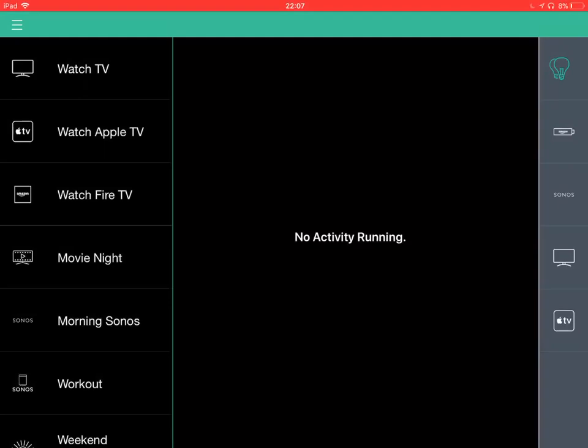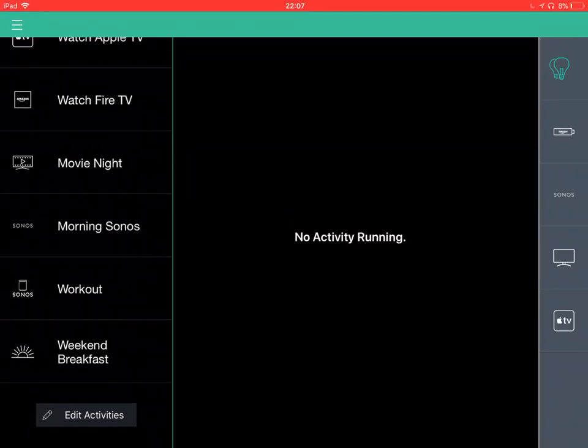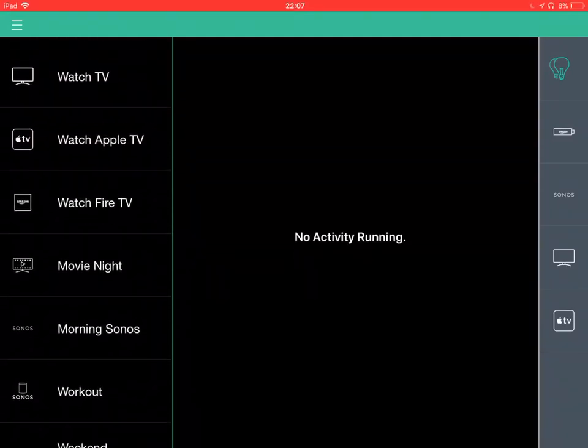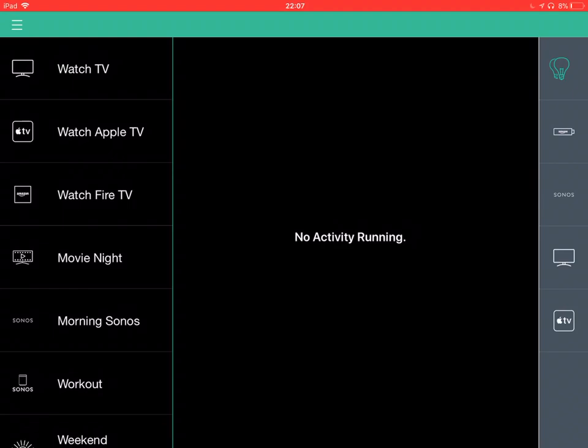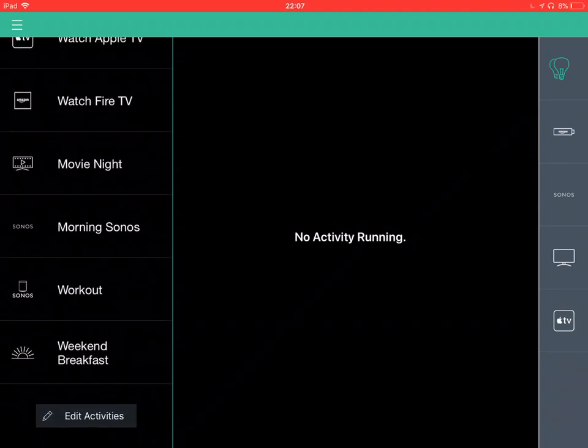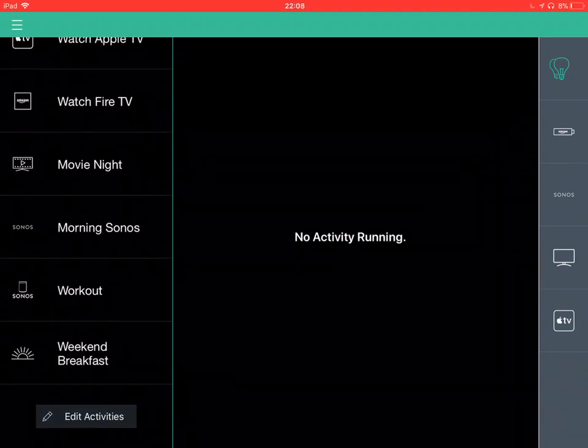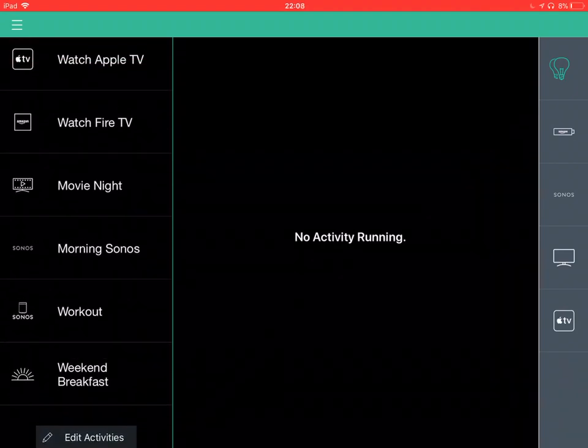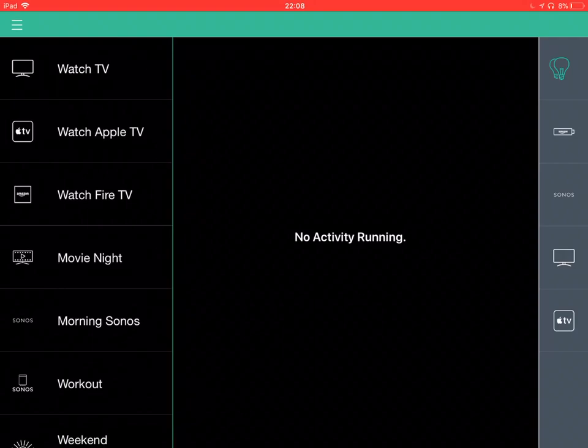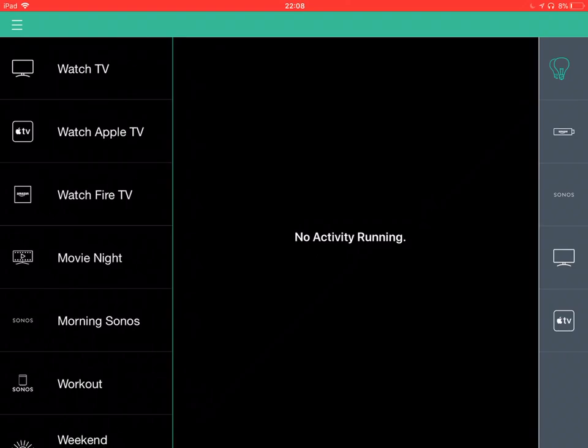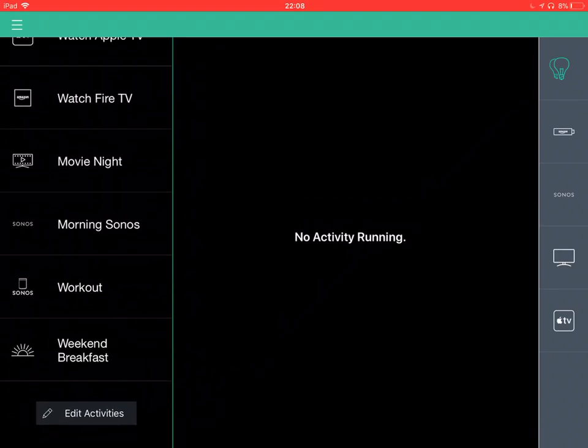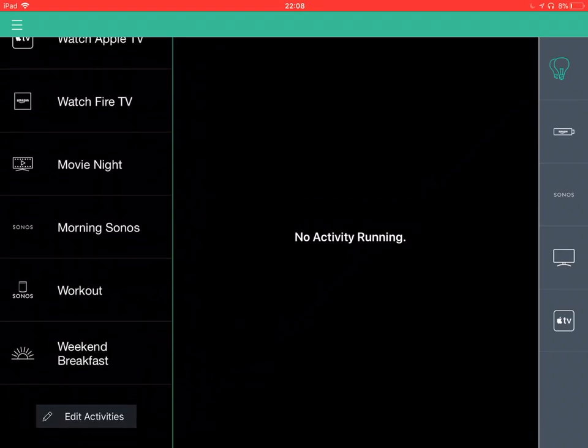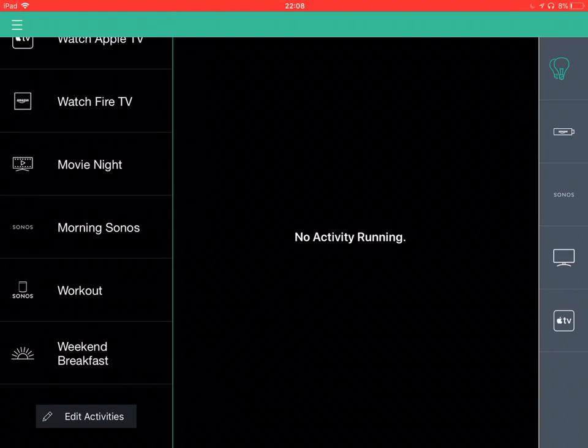On the left hand side are activities that we have set up for controlling Sonos music playlists, various TV activities for different set-top boxes. We have a TV scene there called Movie Night. At the bottom there, that's where we can edit activities or add new ones.